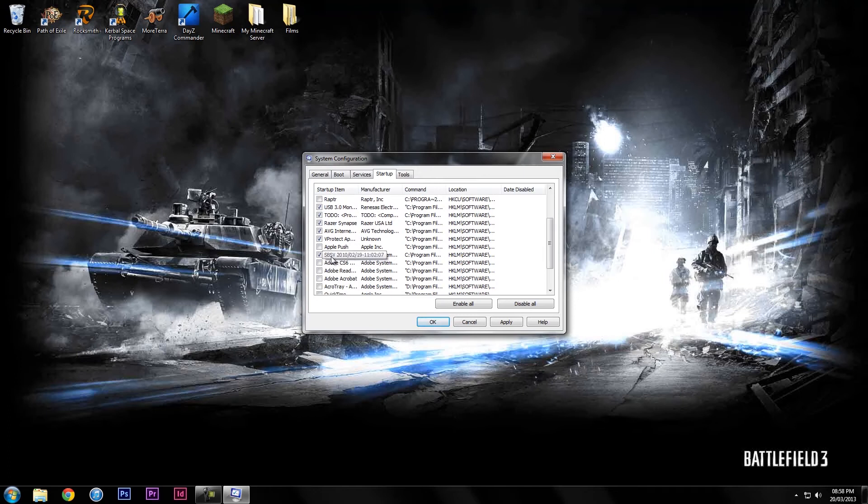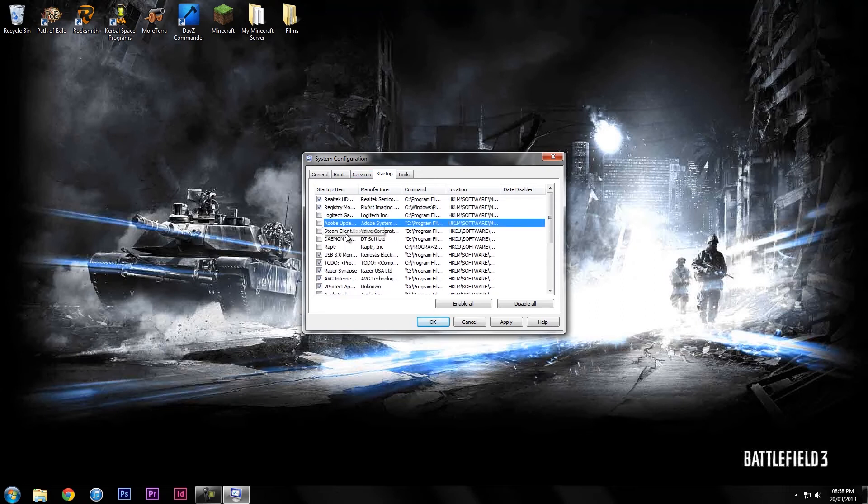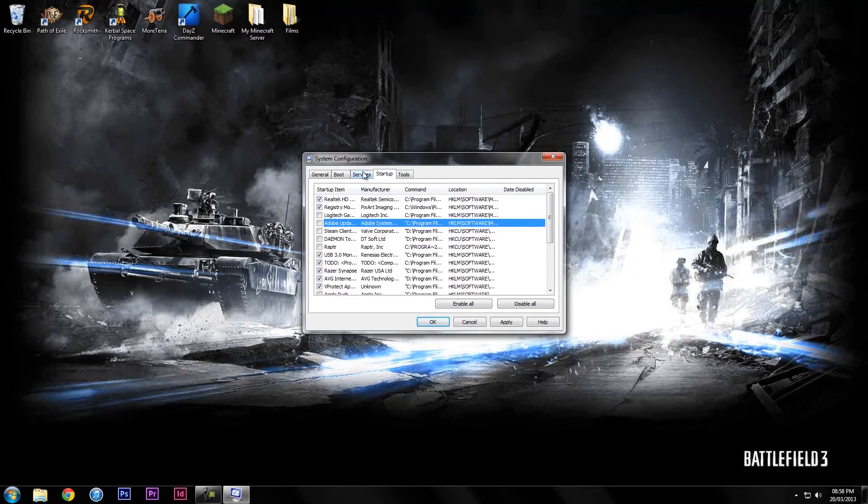If you don't know something, for example this one here, I don't know what this is so I'm just going to leave it on because I don't want anything breaking. You can disable all these and it won't break but it could cause issues.